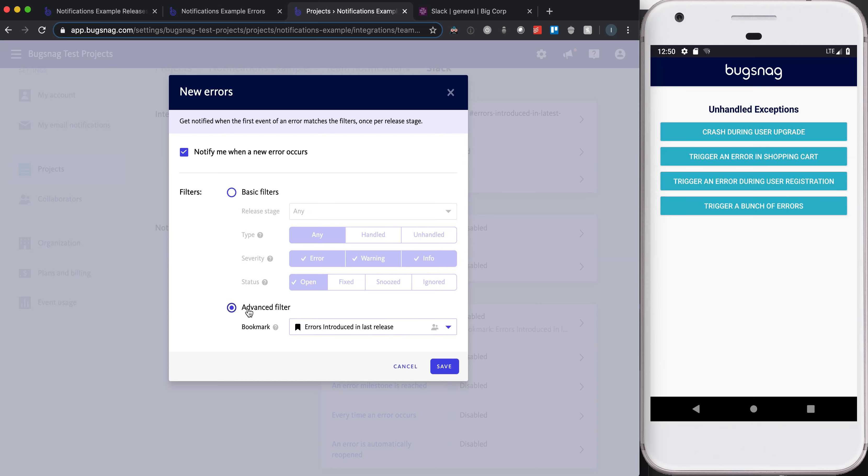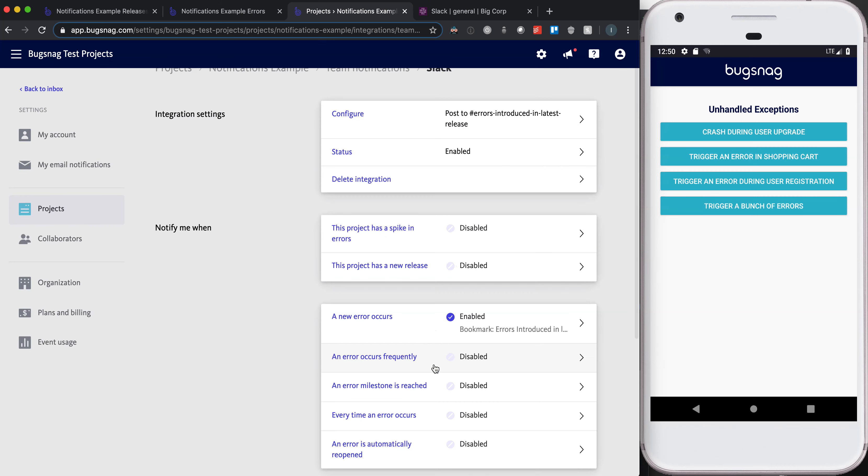Or you can use the advanced filter option, which I'm personally most excited about. Being able to set criteria in the inbox, create a bookmark, and then have that populate these advanced filters, I think is going to be really useful to a lot of teams. So in this case, we're going to select the bookmark that we've created for errors introduced in last release and save that.